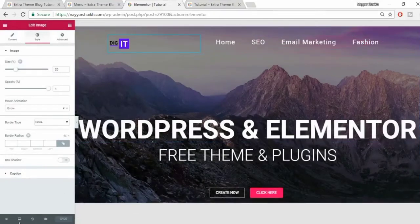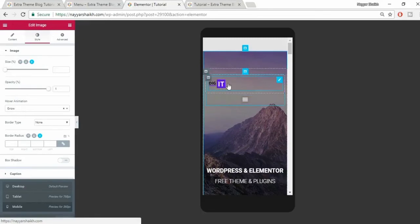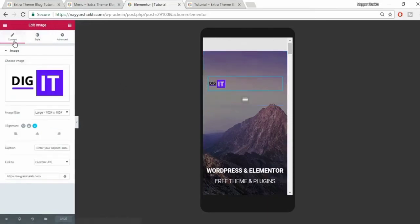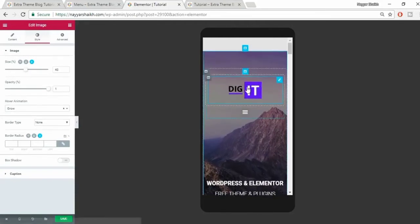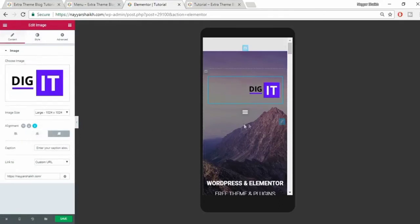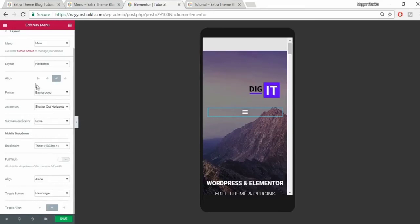Now let's see how this looks on a mobile phone. Click on the desktop icon and select mobile. You have your logo here and the menu here. I want my logo to be centered on mobile, so select the logo, go to content, select center alignment, and increase the logo size. I also want to position the toggle bar - let's make the logo alignment right and the toggle bar alignment left. All mobile dropdown changes have to be made under the mobile dropdown section.